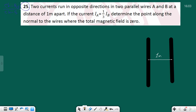If the current Ia is equal to one-third of Ib, in other words Ia is equal to one-third Ib, we can switch this to say Ib is equal to three times Ia. So the current of Ib is much larger than Ia.